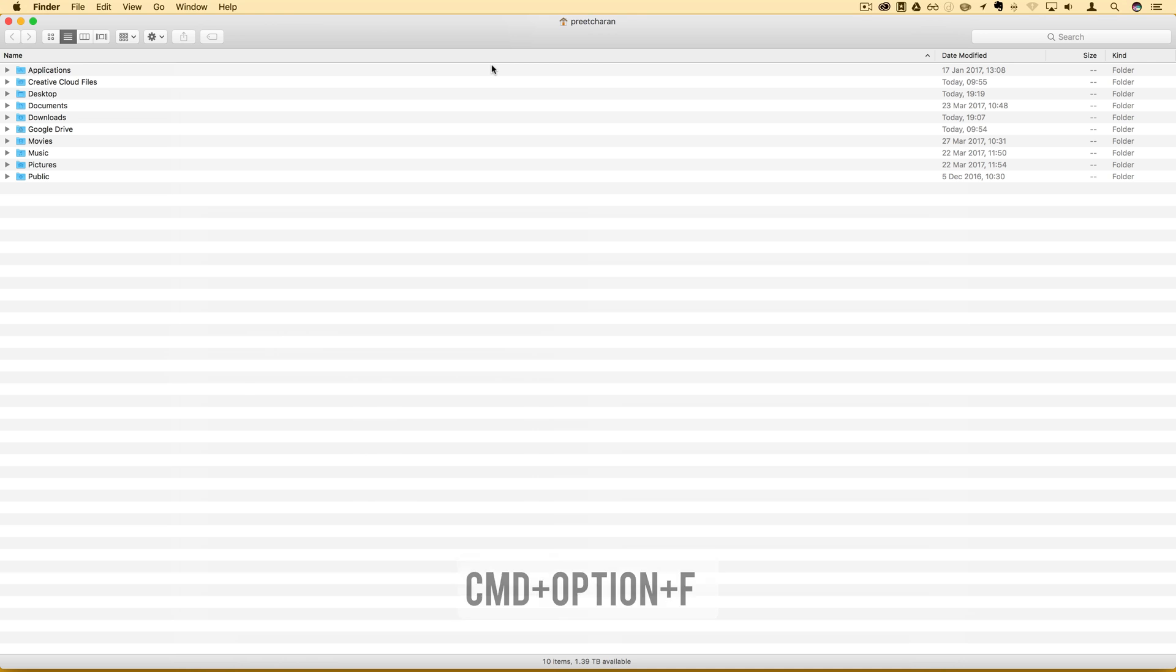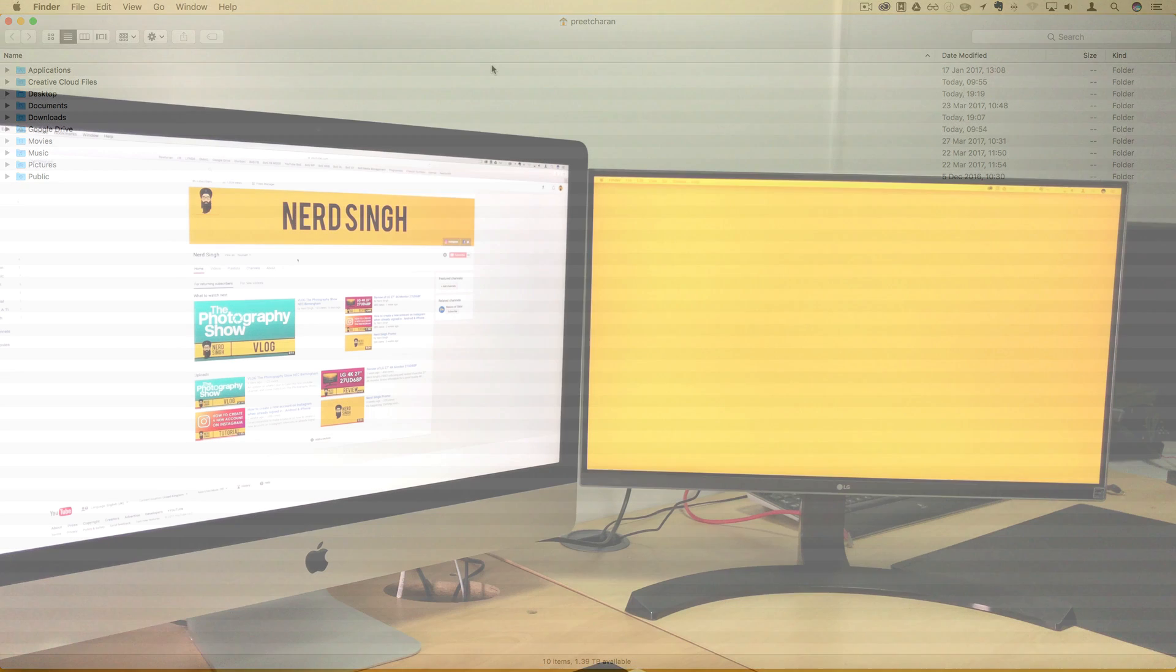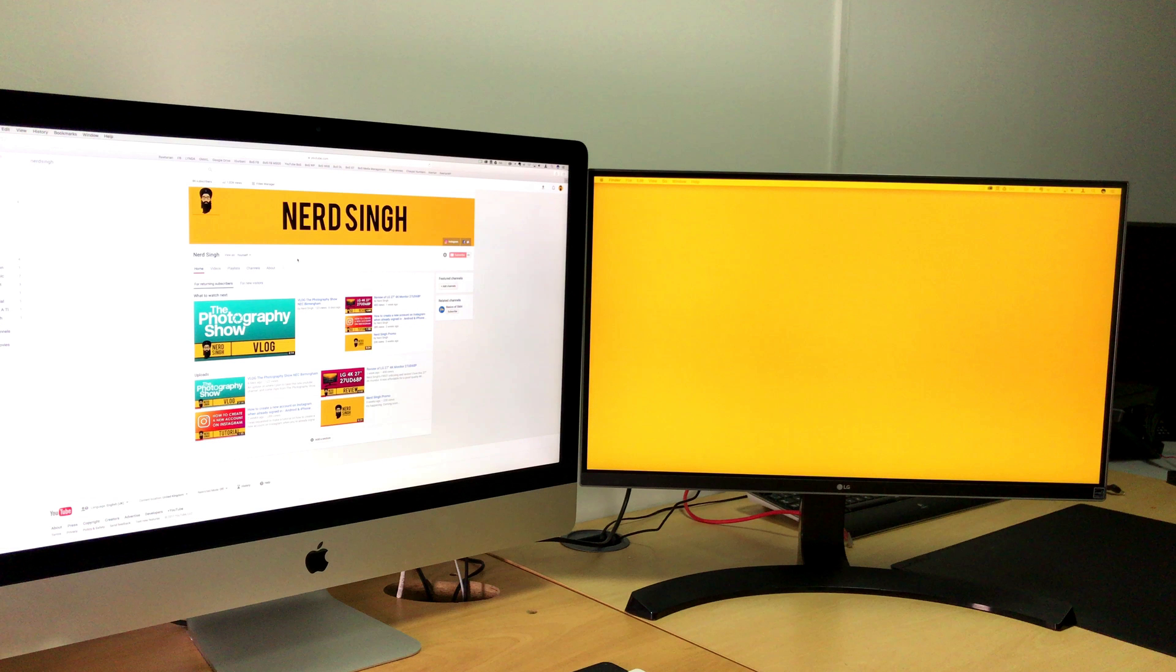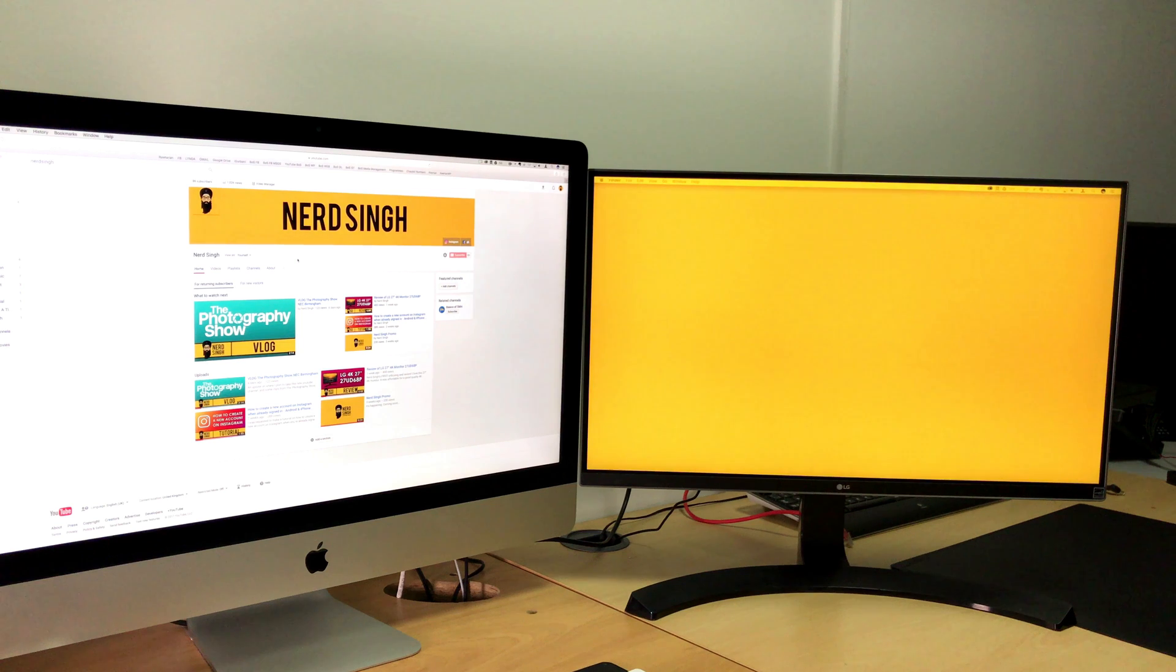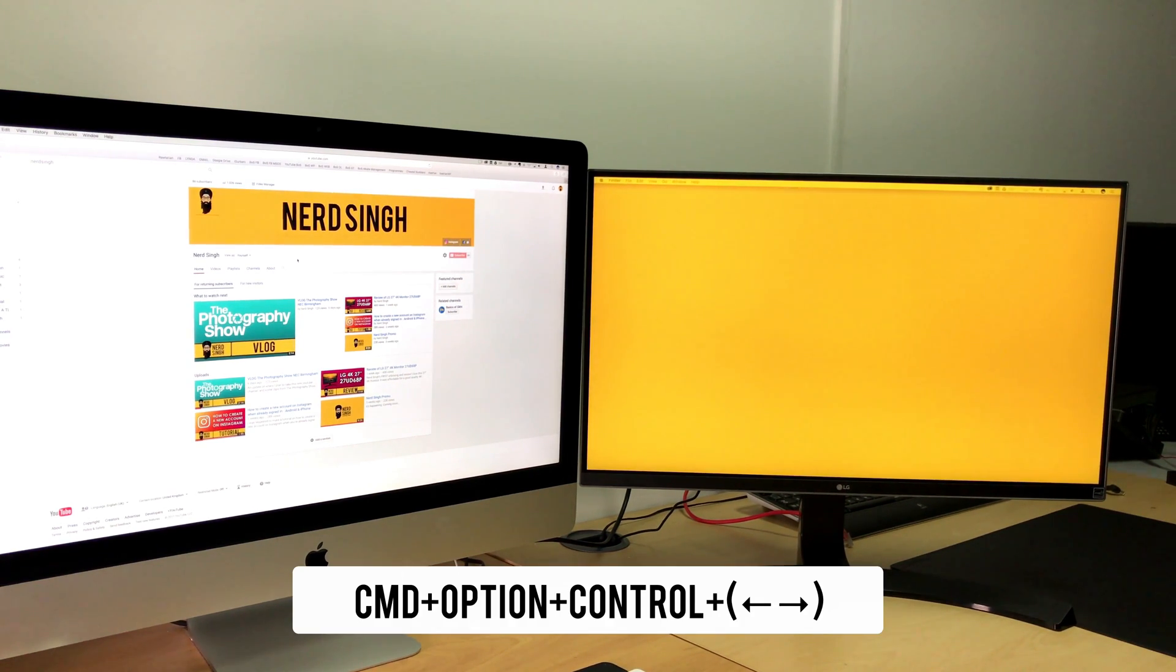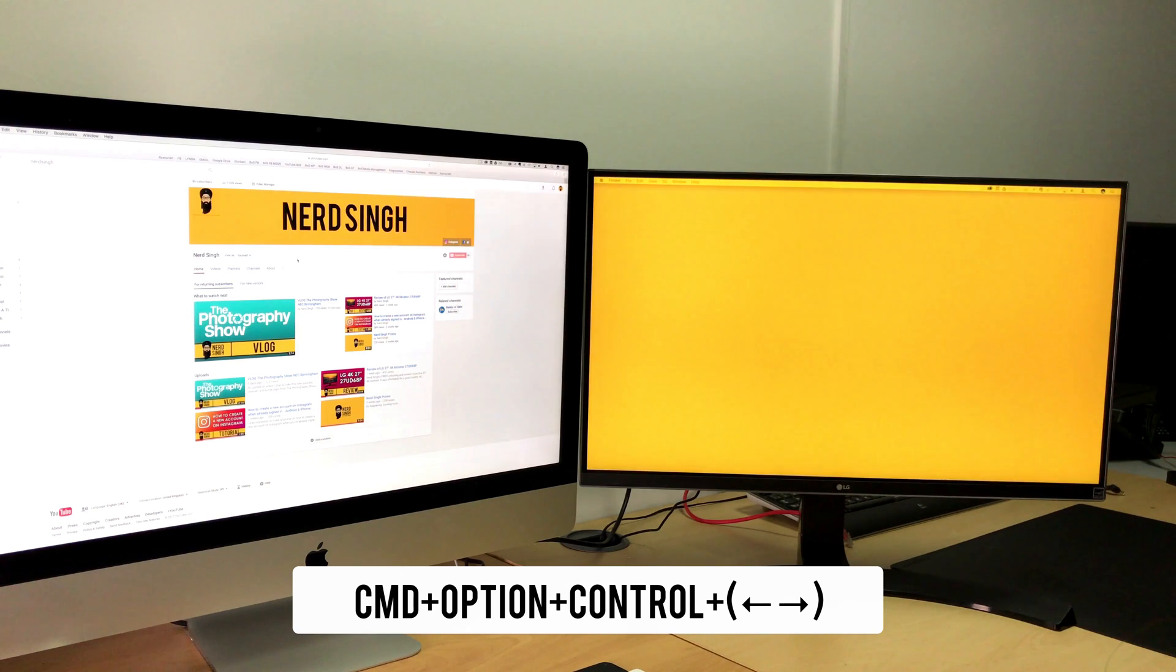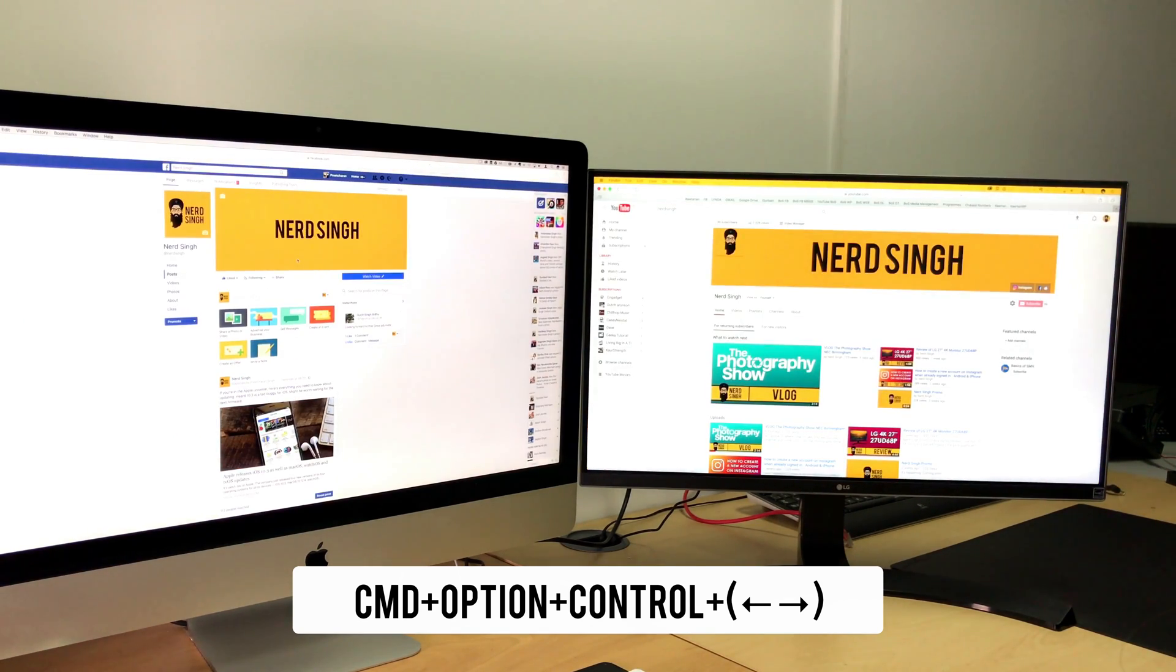If you have a dual or triple monitor setup and you want to send your active window to another screen, just press command option and control and then left or right whatever way you want to send it and it will move it over. It's great.